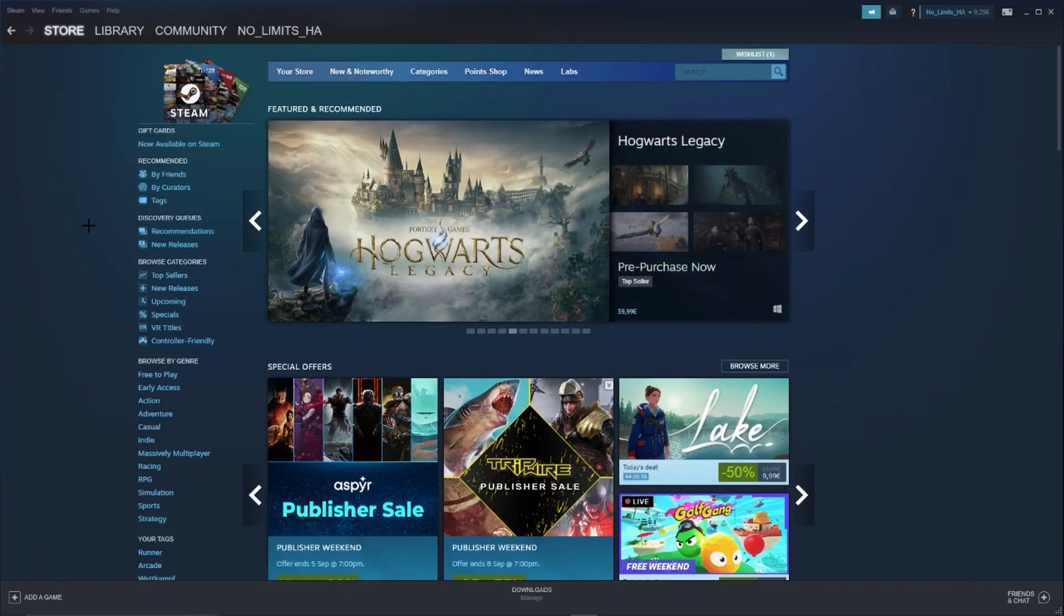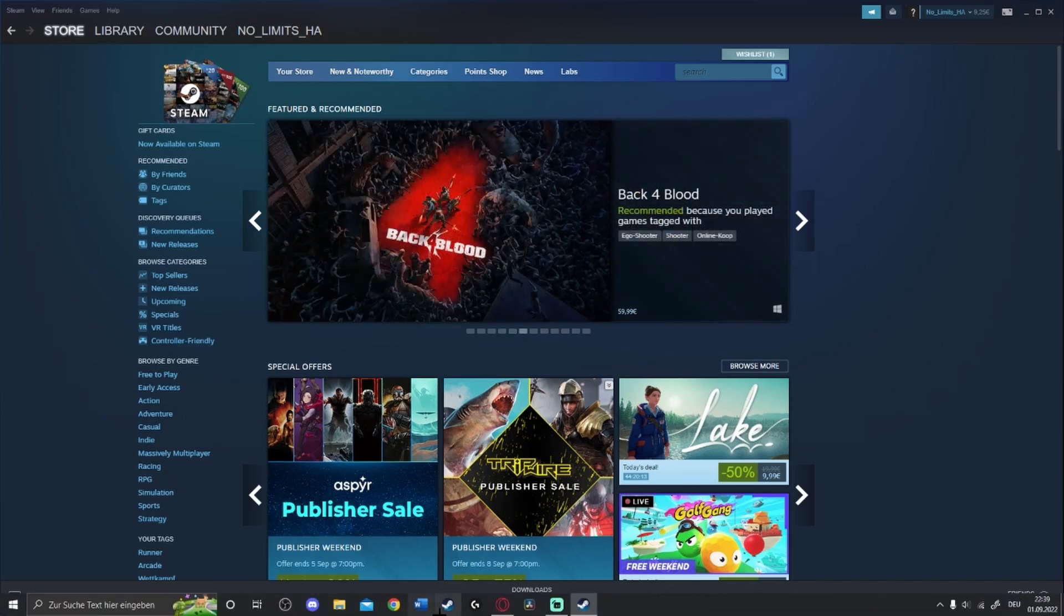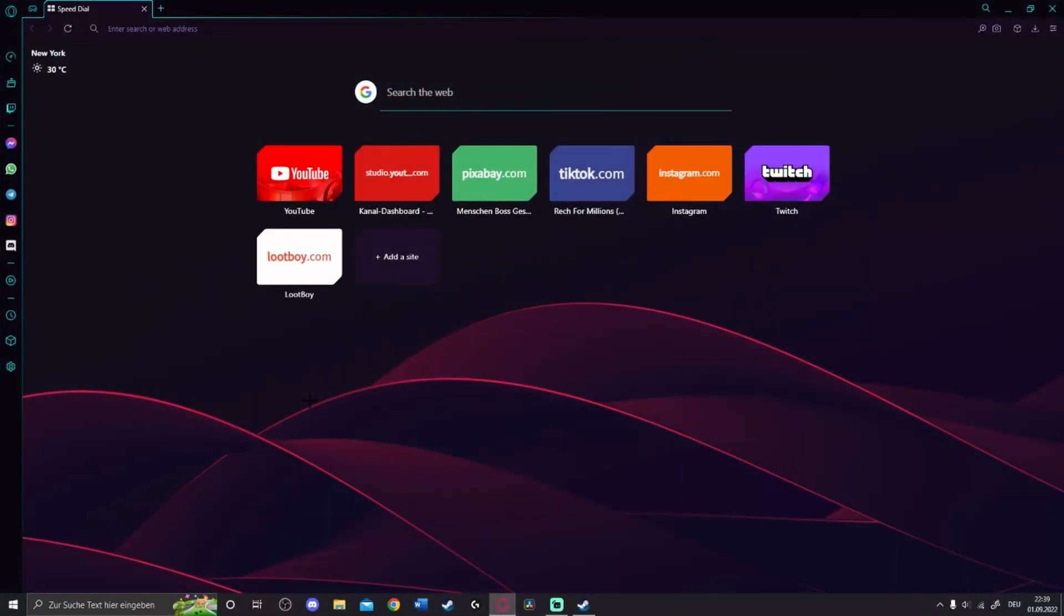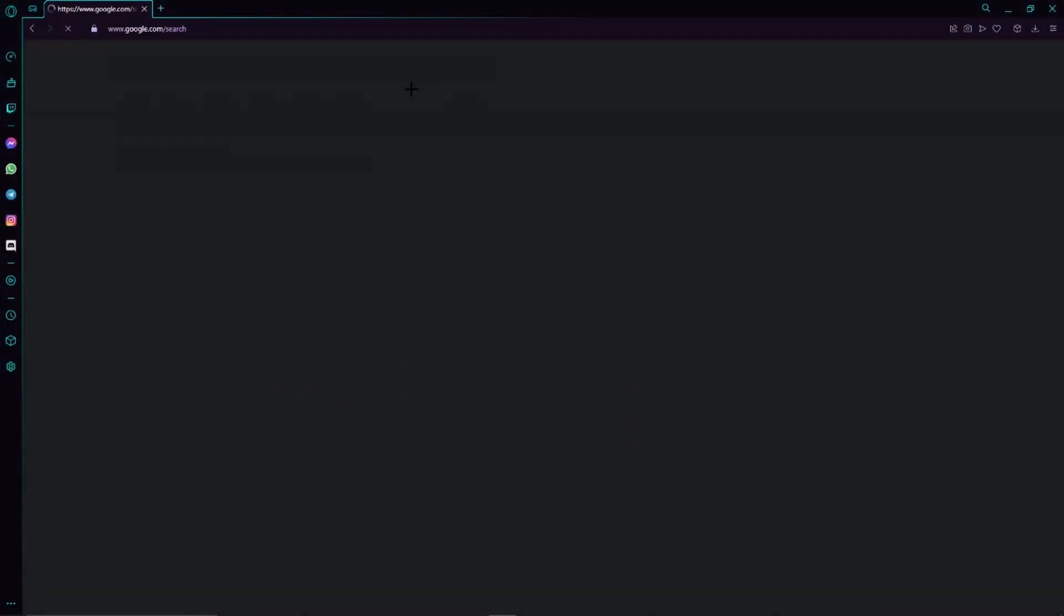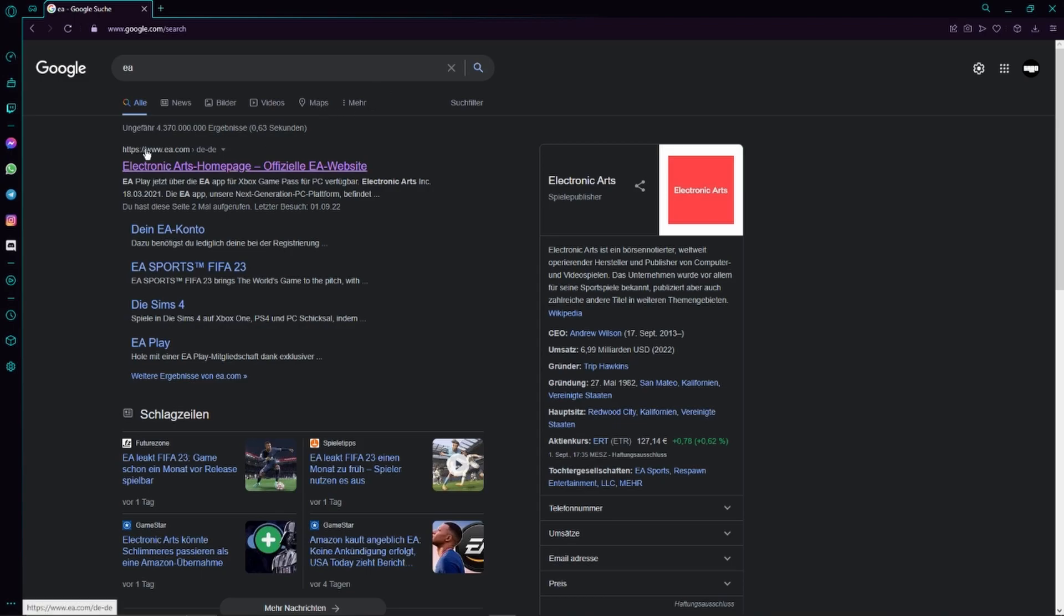Hello guys, welcome to this video. Today I will show you how to link your Steam account with your Origin account. Therefore, we have to go to the internet. Now we have to search for EA, then we are going to click on the official EA website.